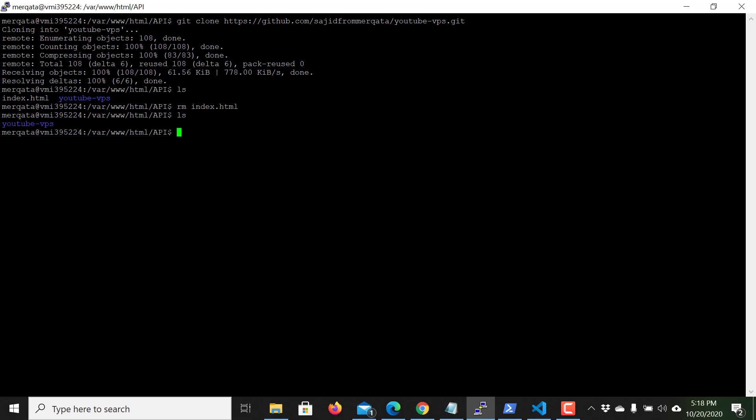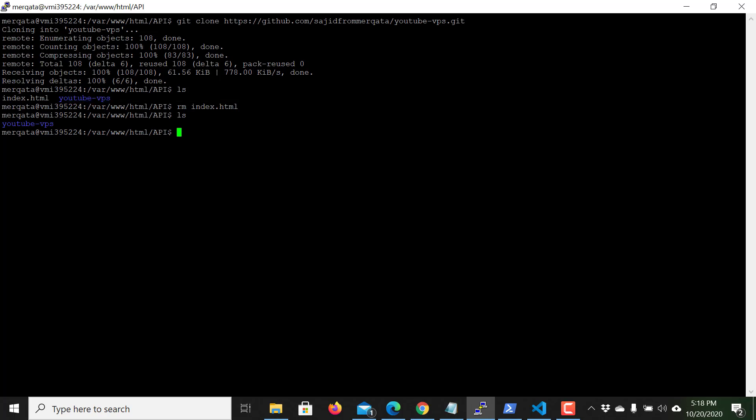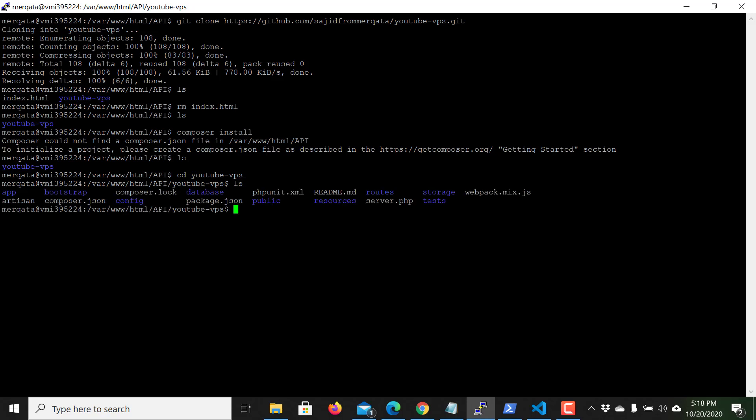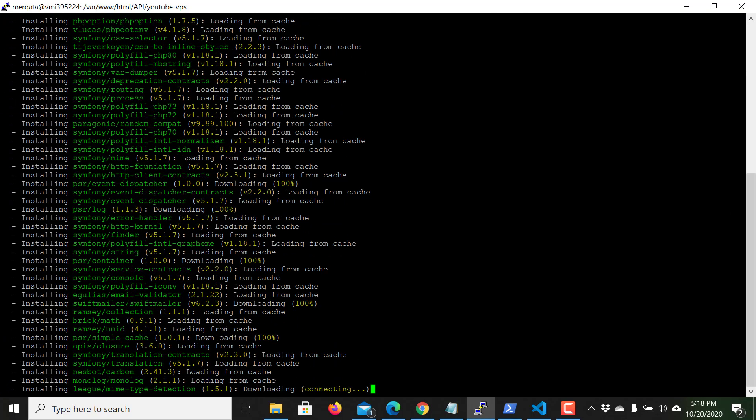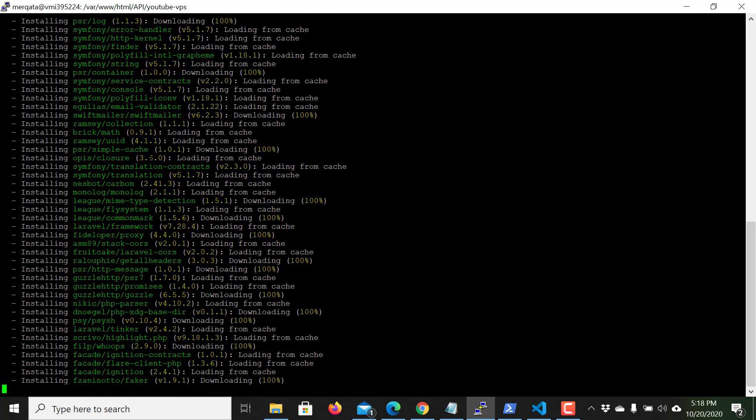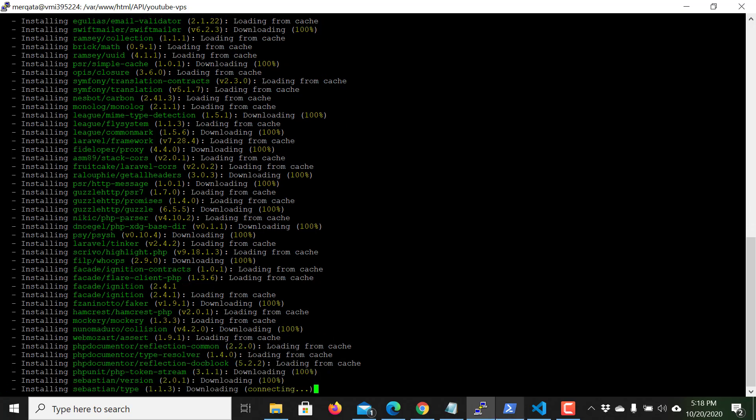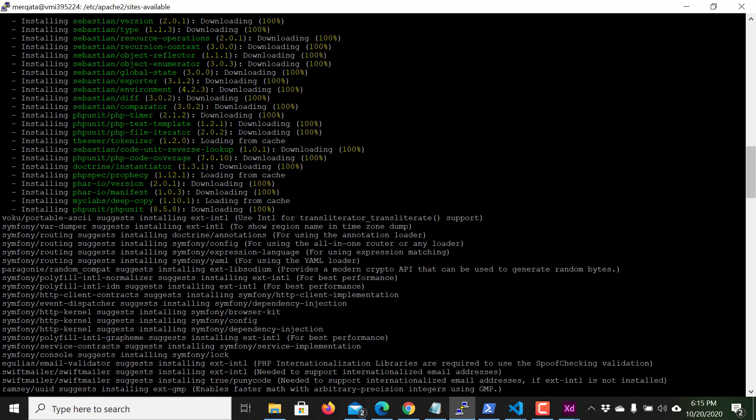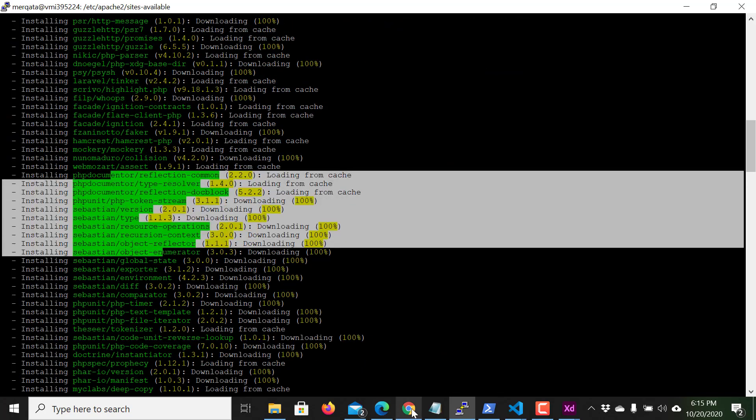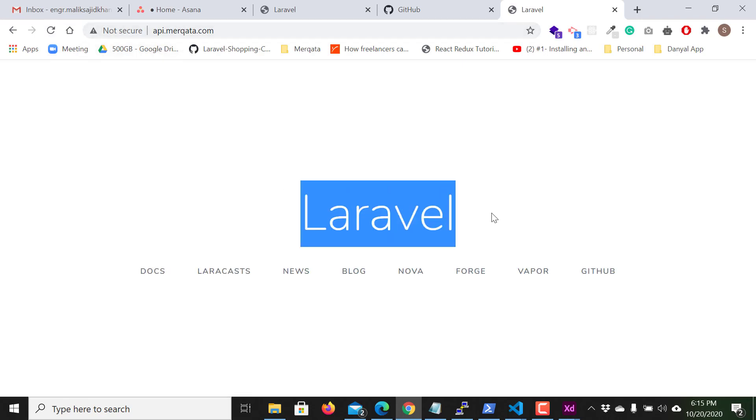That's it, the file is deleted. I install the dependencies by running composer install. Sorry I should go to the folder first. I run here composer install and it will install all the dependencies for me. As you can see all the dependencies are installed and if I access this URL api.markata.com you can see the Laravel is up and running.